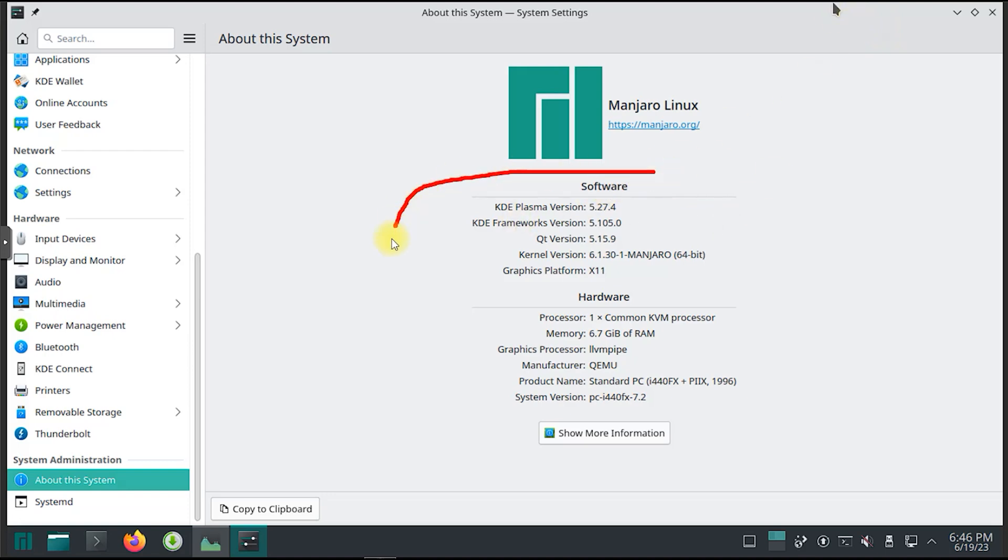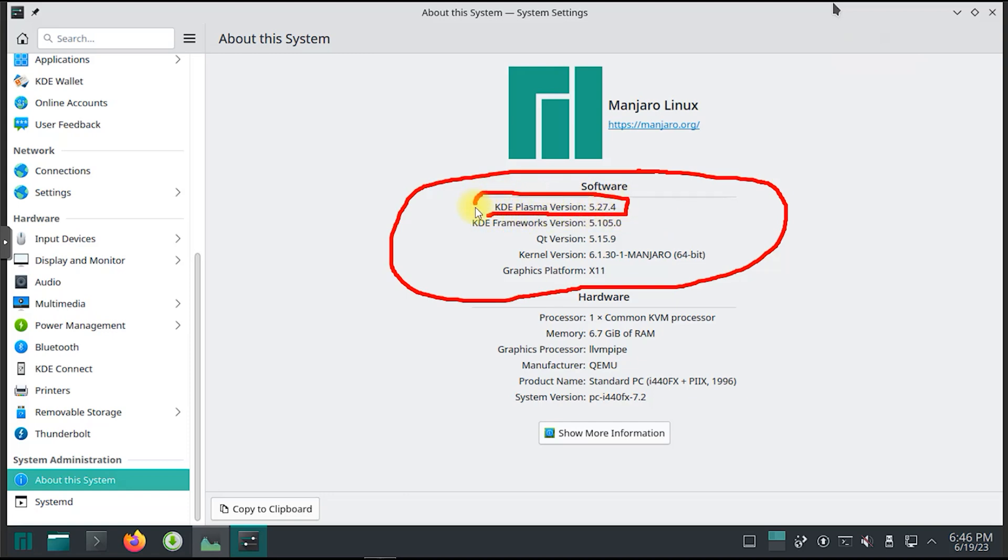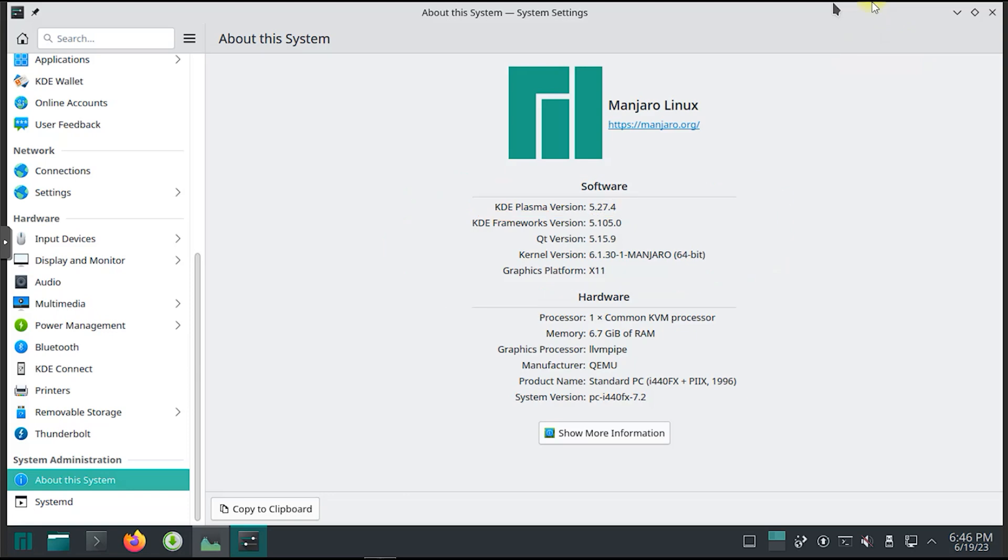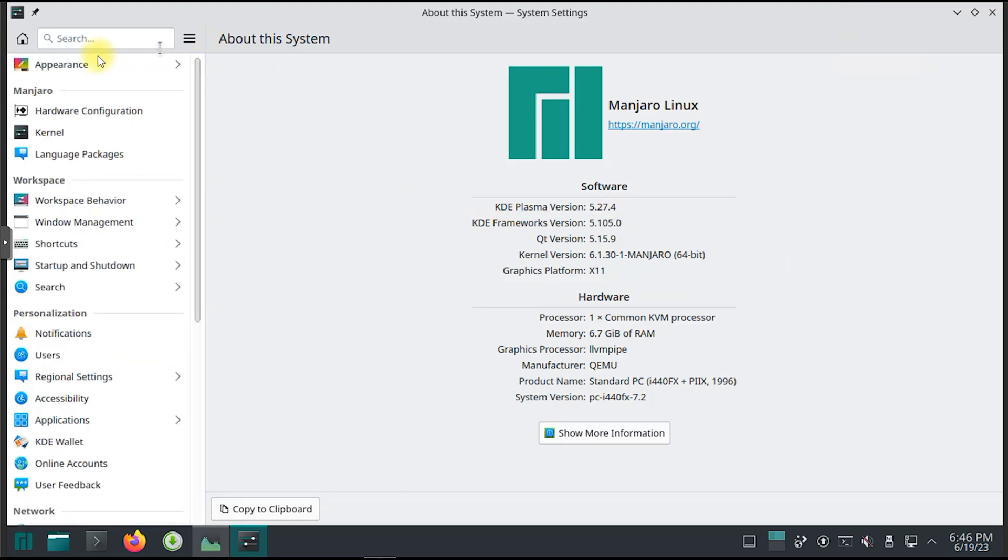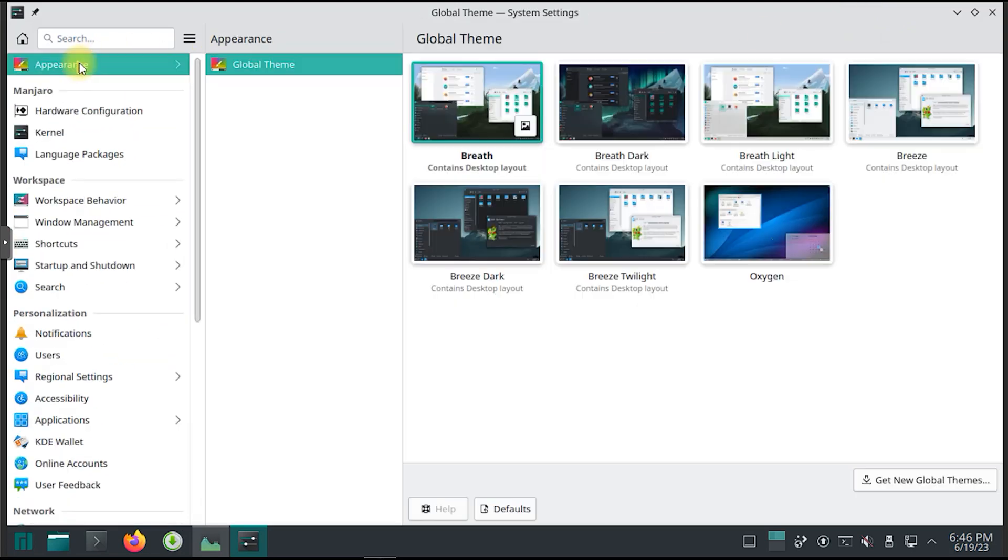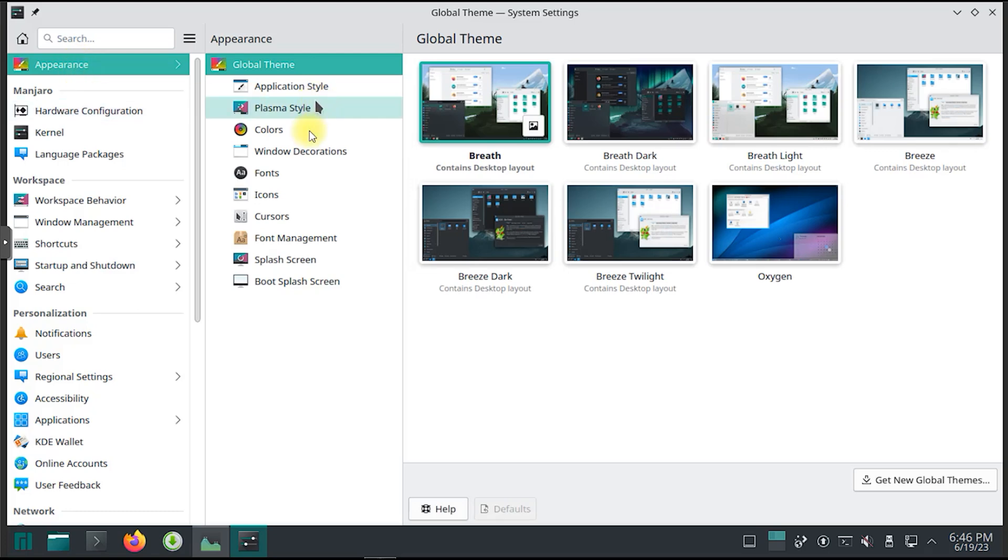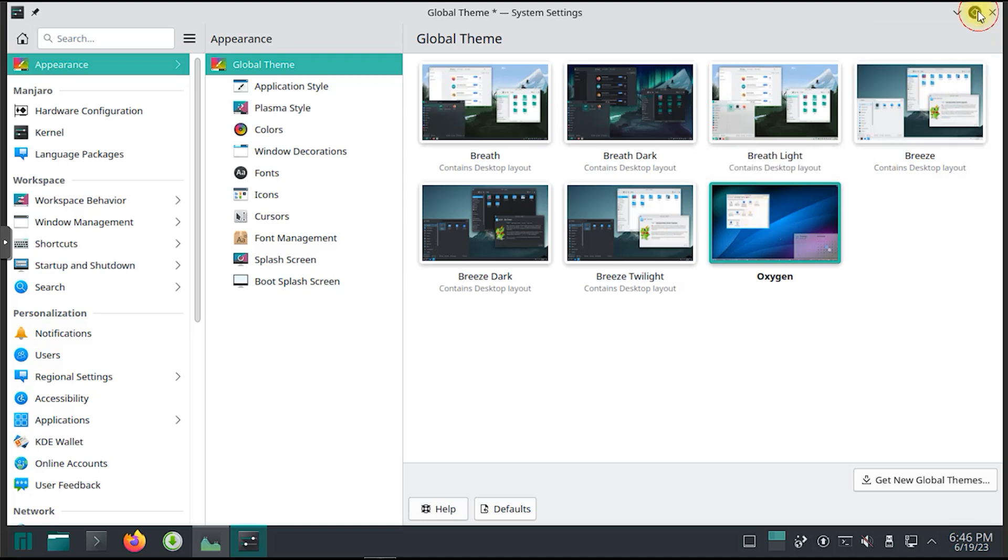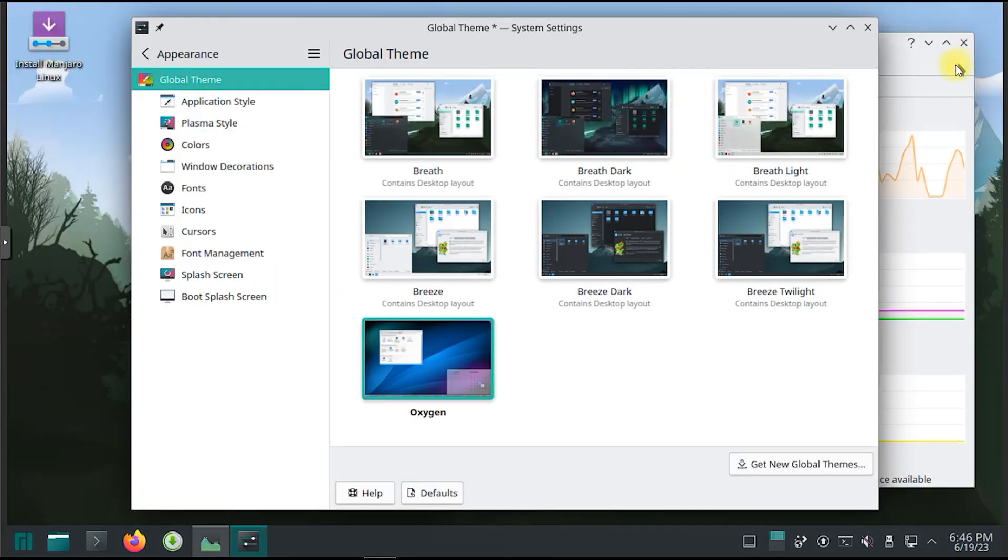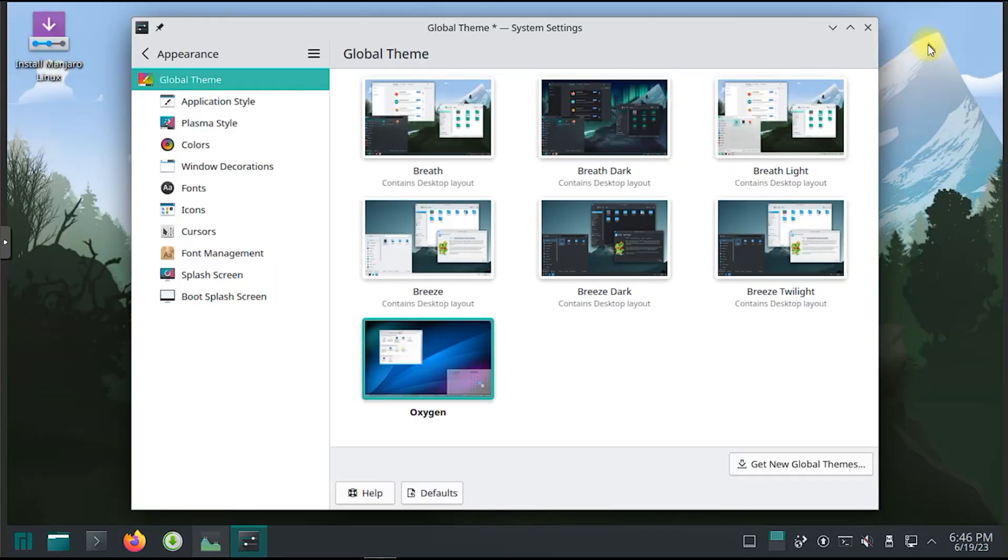KRunner is the launcher built into the Plasma desktop. While its basic function is to launch programs from a sort of mini command line, its functionality can be extended by runners to assist the user to accomplish a lot of tasks. From opening folders and files to calculations and currency conversions or even controlling your music player application, there are so many things right at your fingertips.